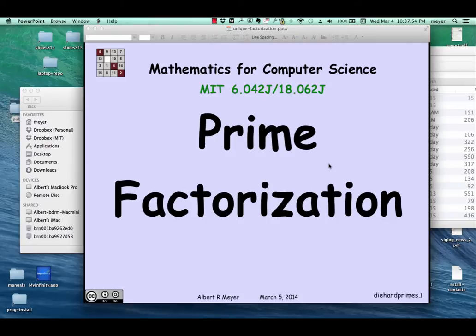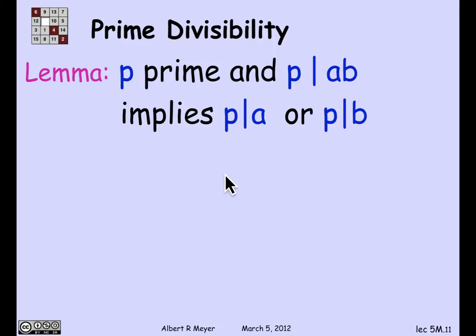Now we come to a more serious application of the fact that the GCD is a linear combination. We're going to use it to prove the prime factorization theorem, which we've talked about earlier — the unique prime factorization theorem. Let's begin by looking at a technical property of primes, which is familiar, but we're going to need to prove it.